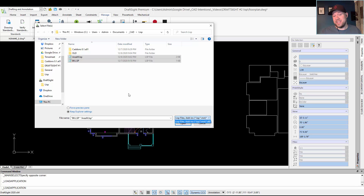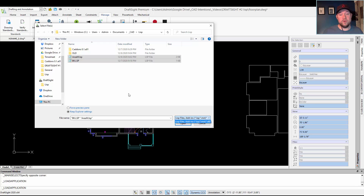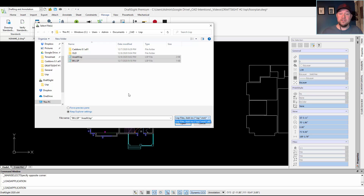One thing I found is that you can't bring in a .vlx file, which some LISP routines have been compiled into for encryption. When that is the case, you may need to source the .lsp source file, as those will load cleanly into DraftSite.